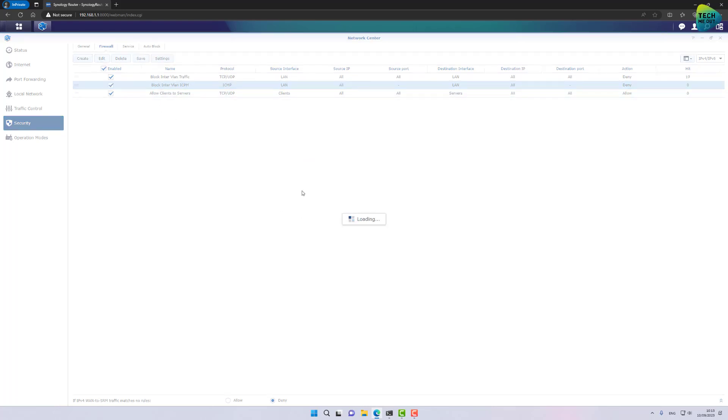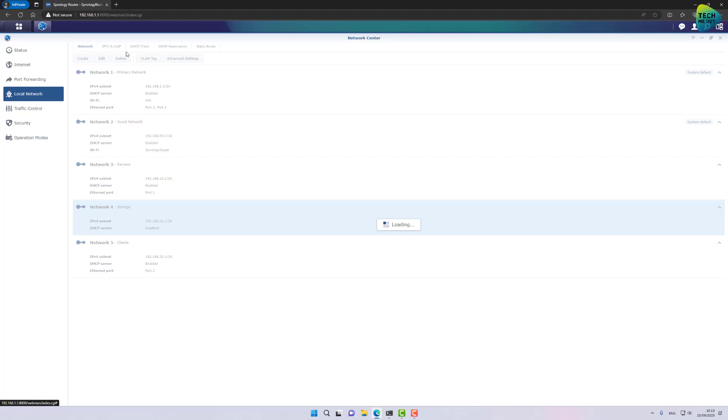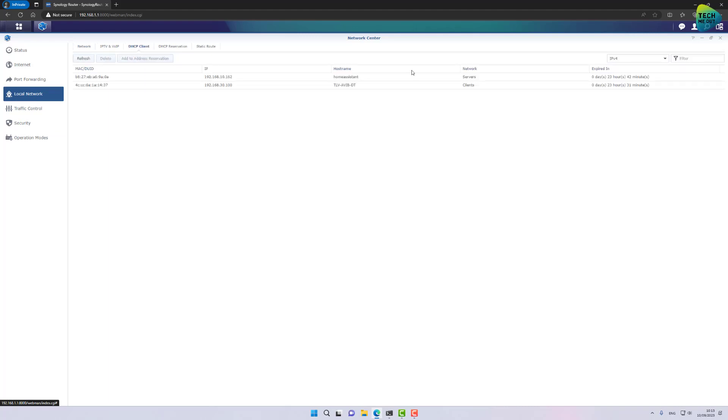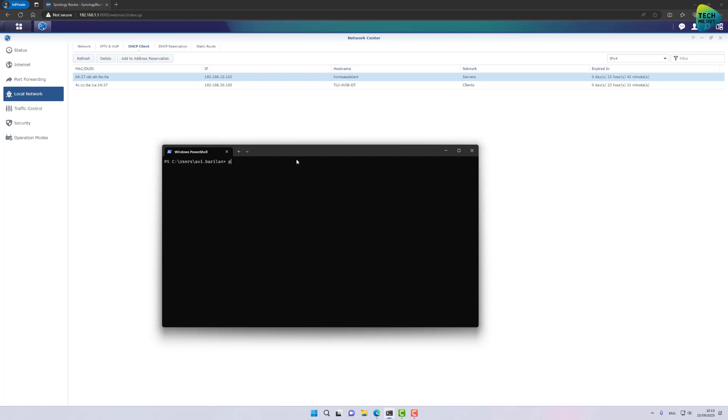But let's try to see if we'll go back to our local network and our DHCP client. I'm on the 30 network, I'm 30.100, if I'll try to ping 10.162, let's try to do it. Ping 192.168.10.162. I'm not getting any reply back. That's because I haven't created an allow rule for ICMP.